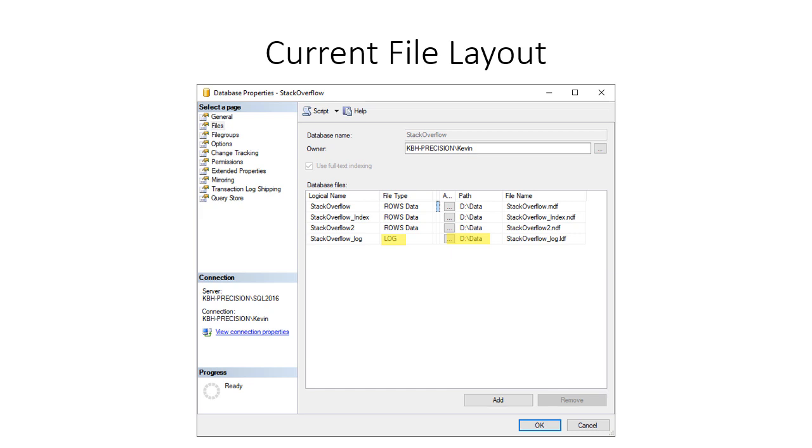So that highlighted file is my log, the logical name underscore log at the end. Typical default is the database underscore log. It's a log file type and it's currently showing to be on the D data drive and directory StackOverflow_log.LDF. All good log files should end with LDF and there should only be one. Don't put multiple log files in your database. That's a no-no.